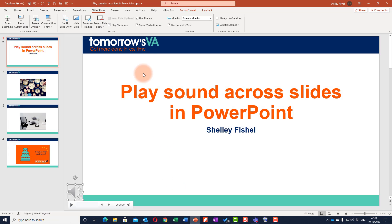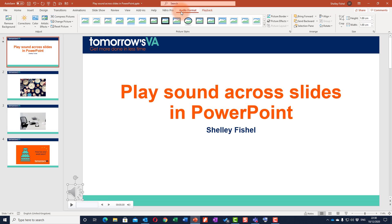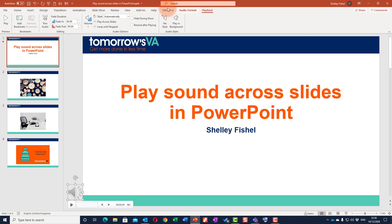So there we have it — how to play sound across your slides in PowerPoint. Remember: when you go to the Audio Playback ribbon, make sure you've checked 'Play Across Slides' and 'Loop Until Stopped.' I'll see you in another video.